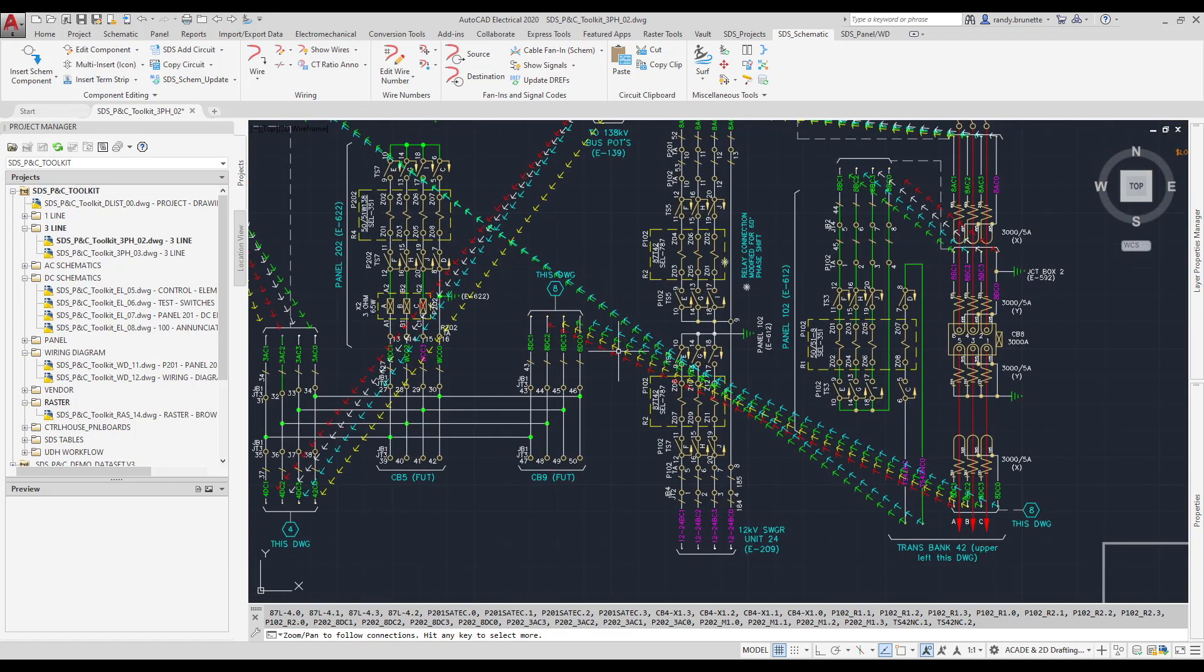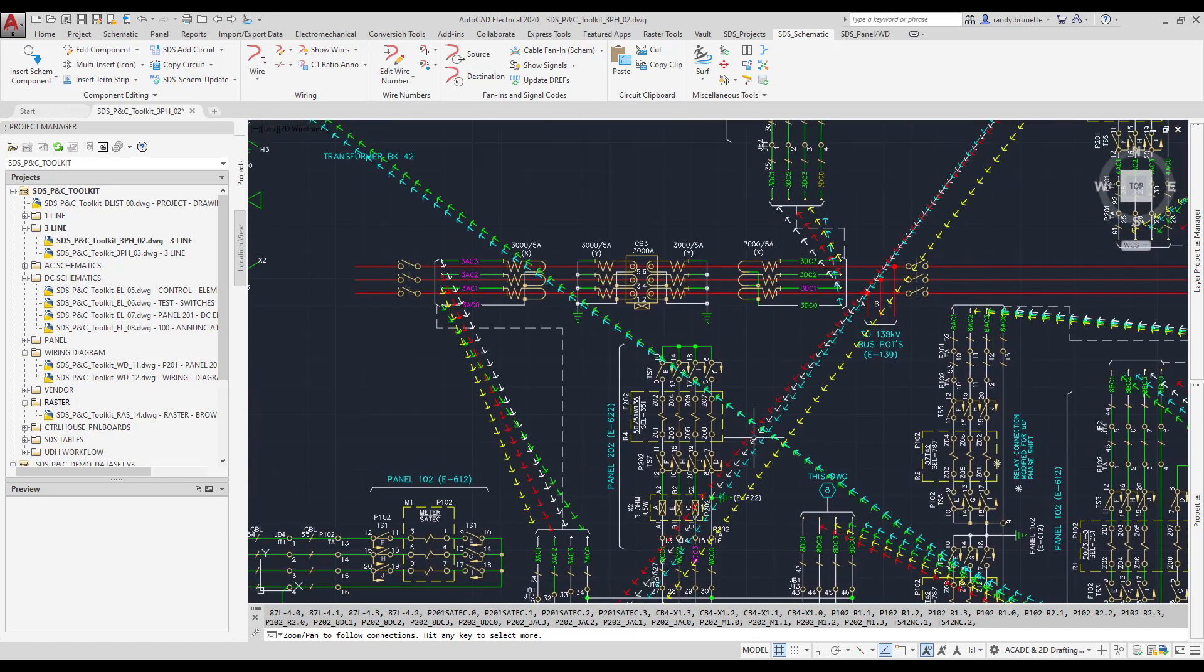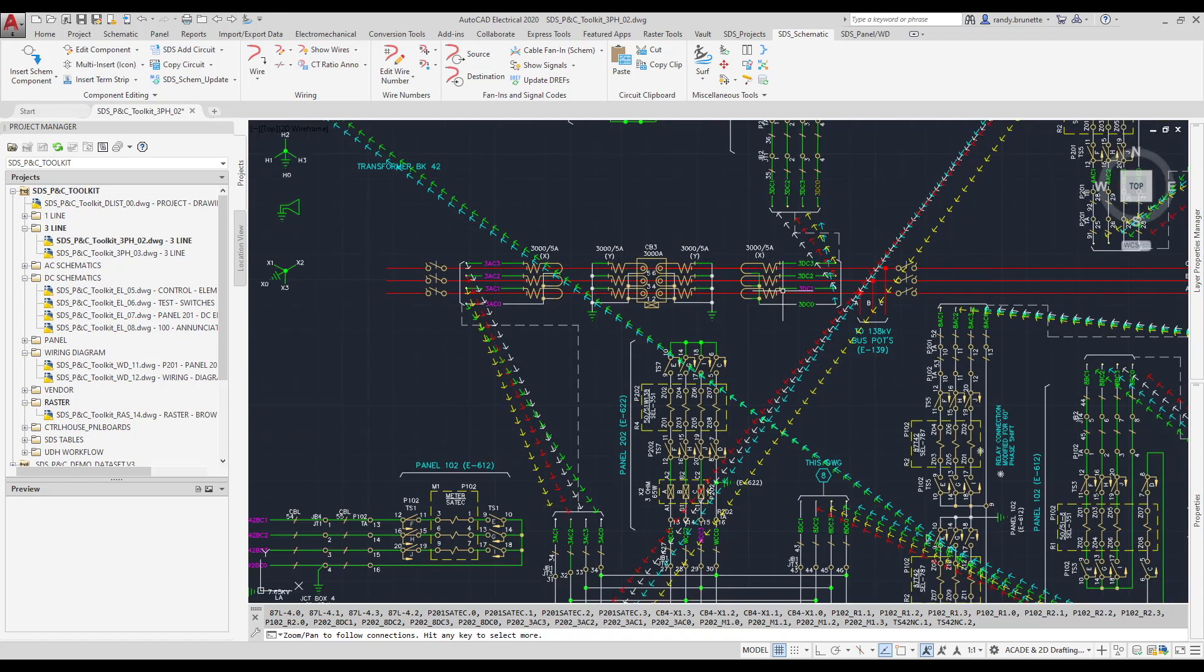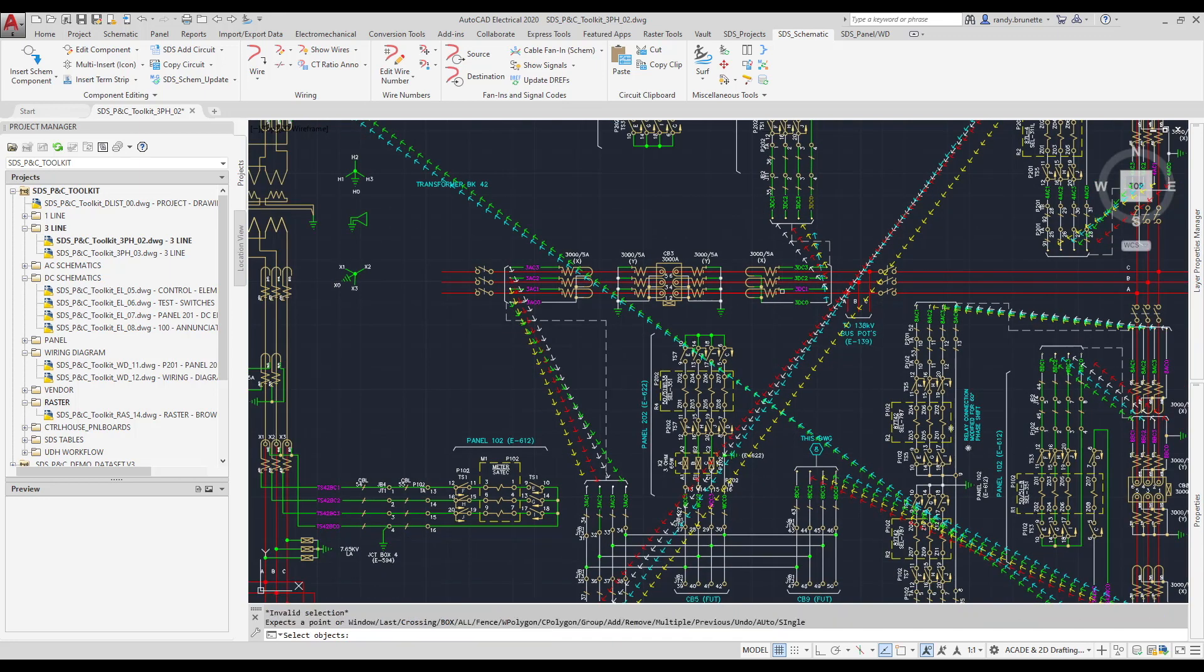And again, just like before, it does automatically highlight so you can trace these and follow them around the drawing using any pan or zoom type commands.